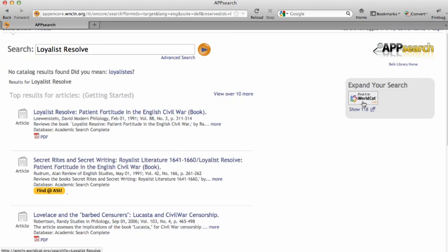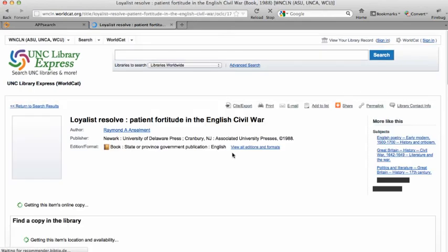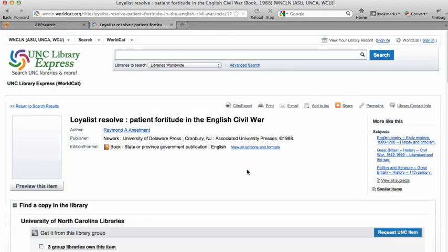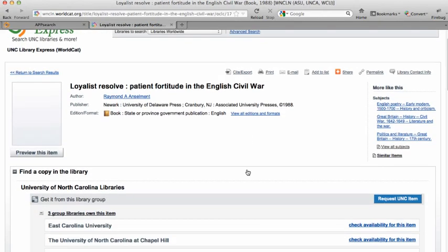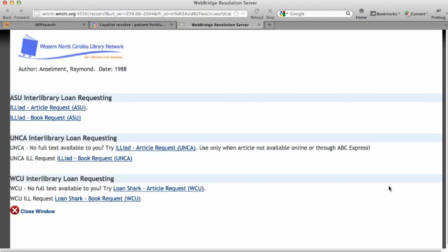So I'm going to expand my search using this WorldCat button, and it'll look across the UNC system to see who has copies of the book. And there the book is that I'm looking for. Several universities in North Carolina own it, so I'm going to request a UNC item.